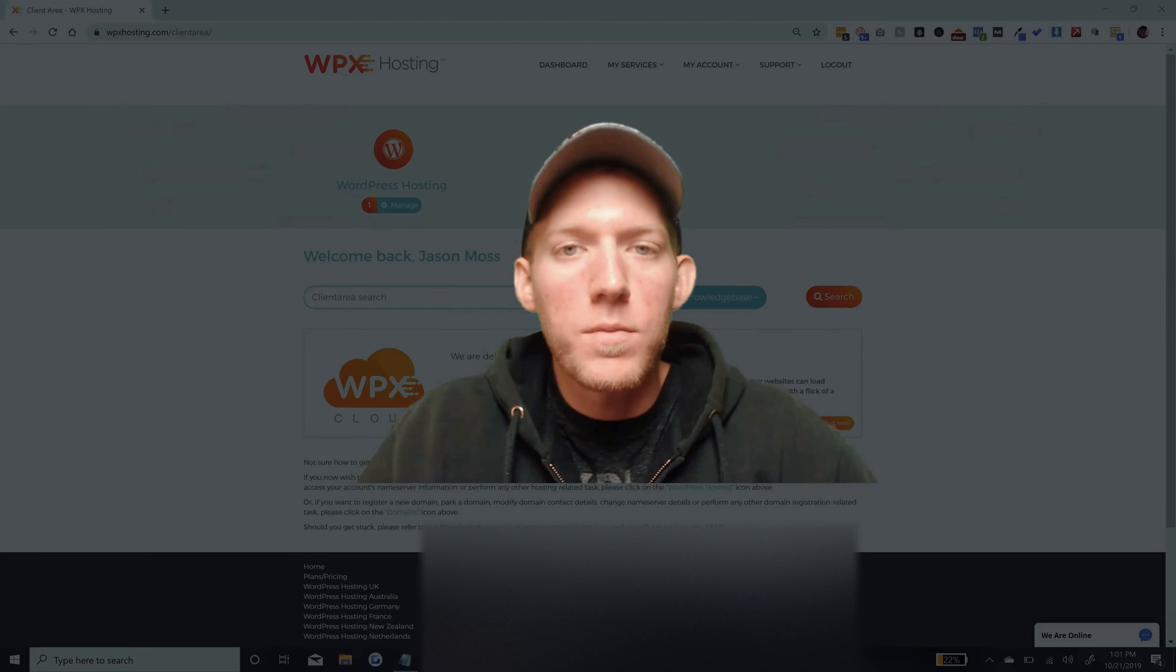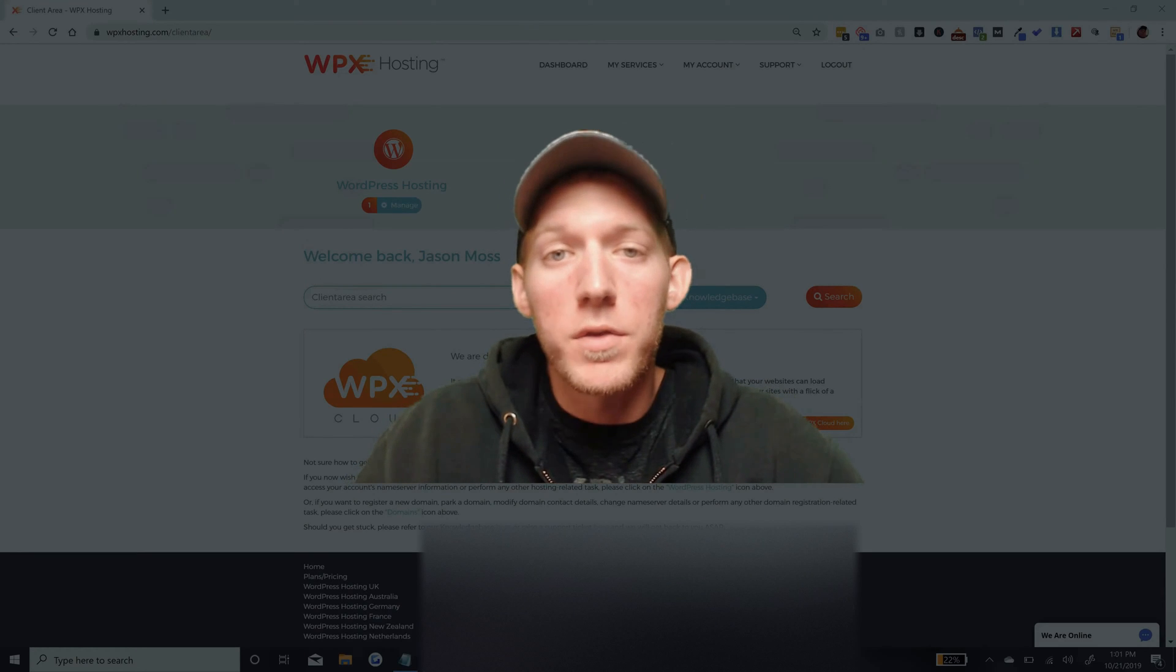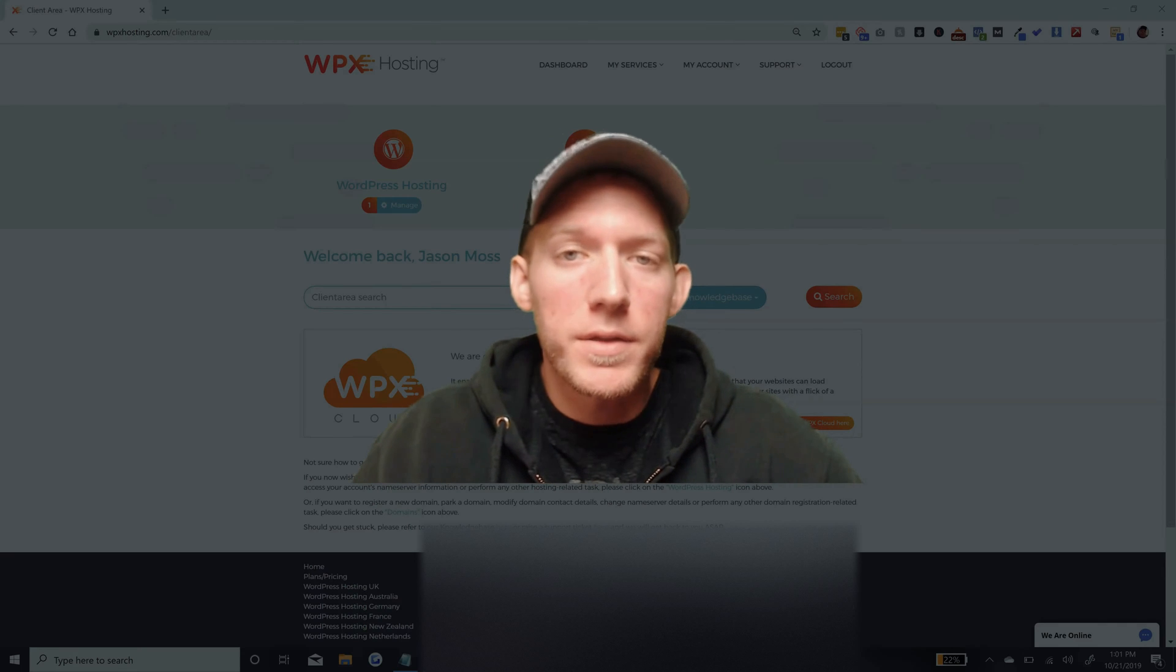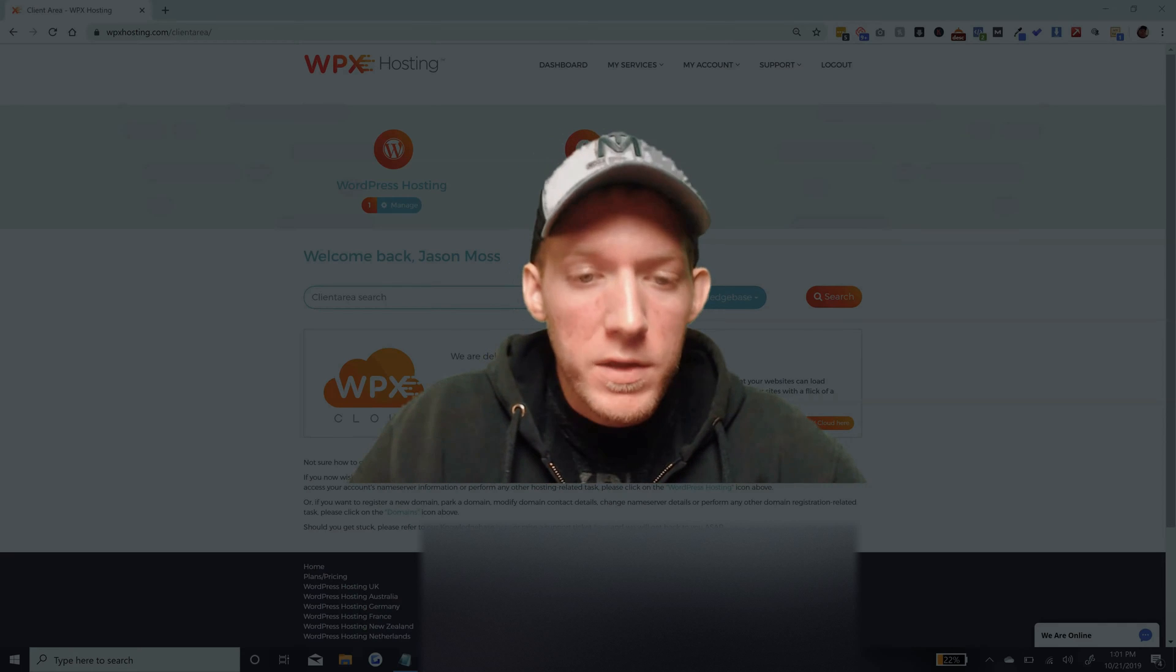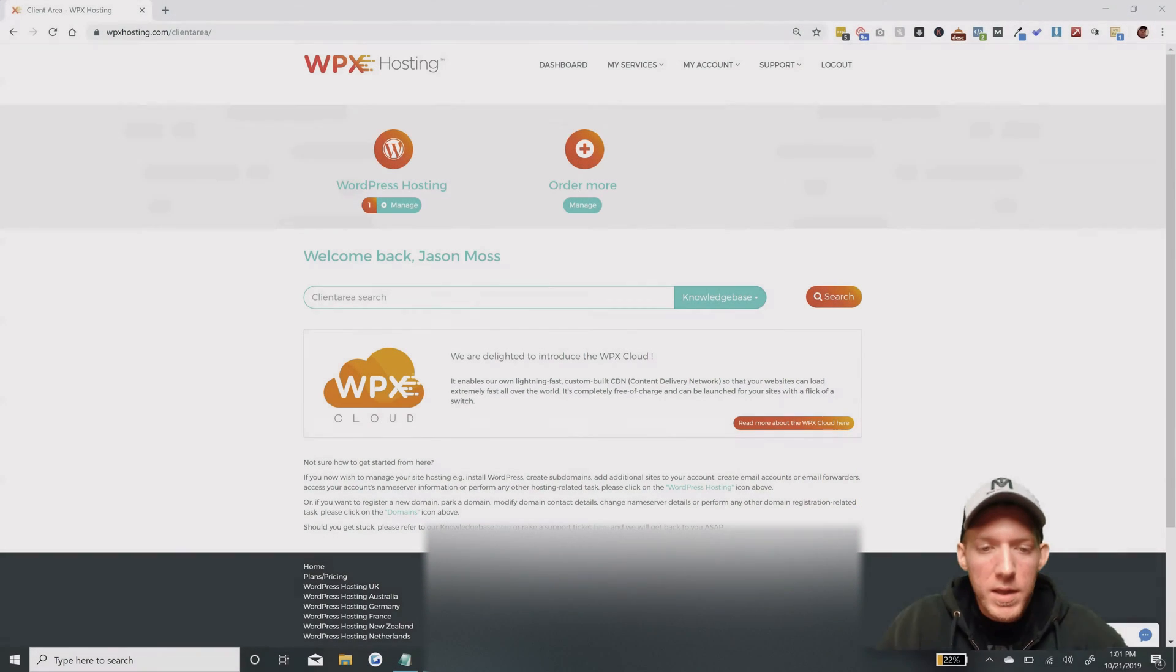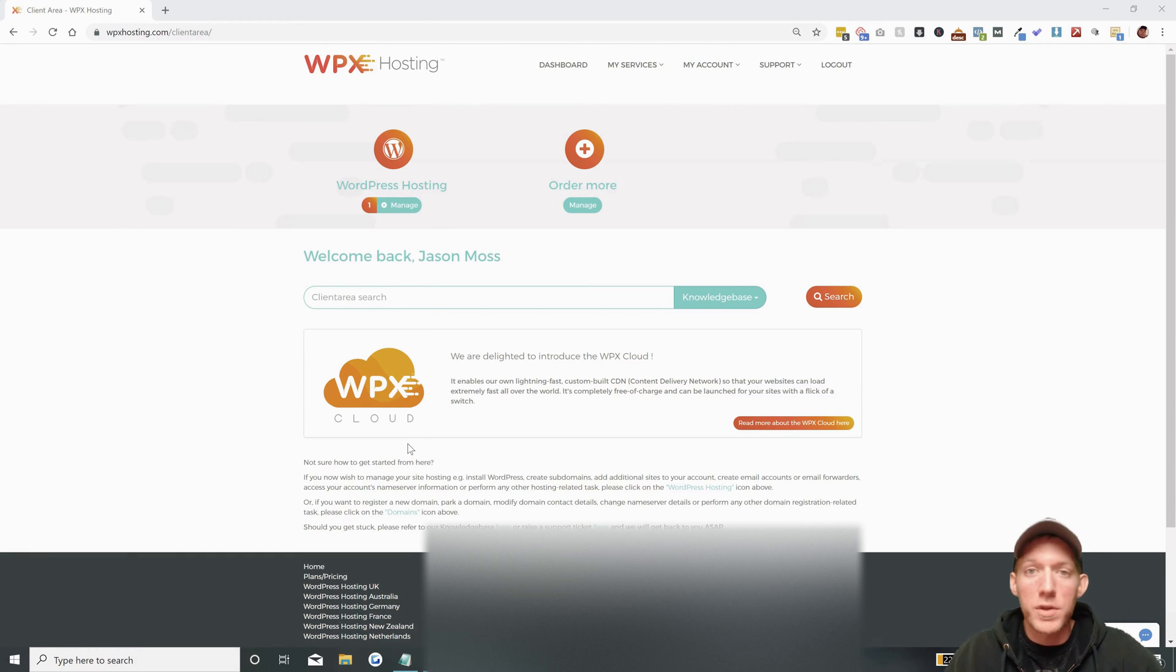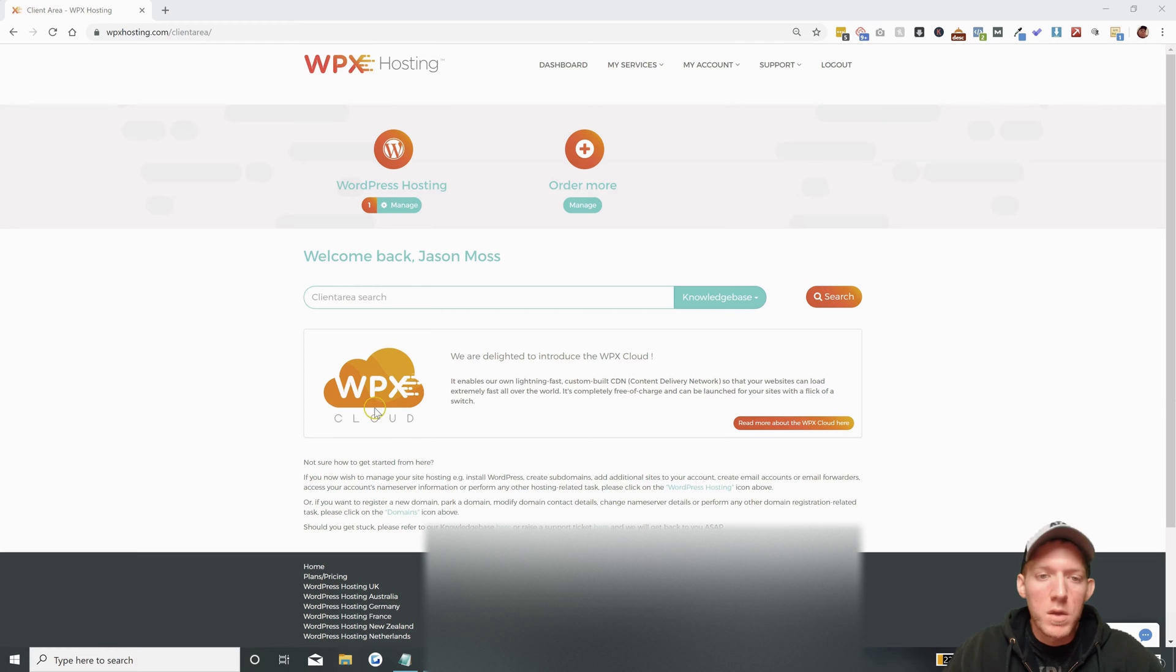Hey Jason Moss here and today I'm going to show you how to make a subdomain in your WPX hosting account. It's very simple but WPX does not use cPanel so it is a little bit different for some folks. I think it's actually much easier than trying to learn cPanel.